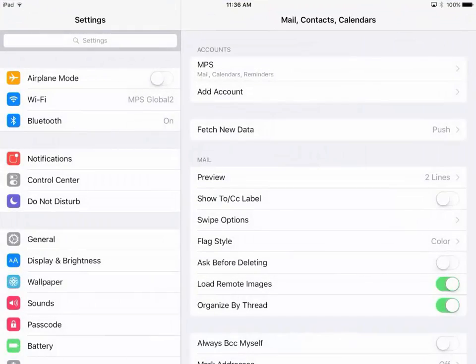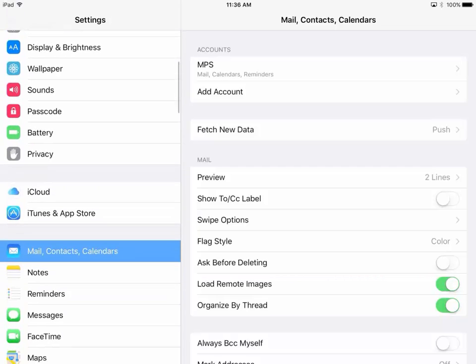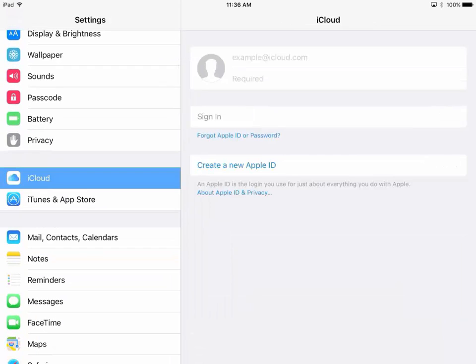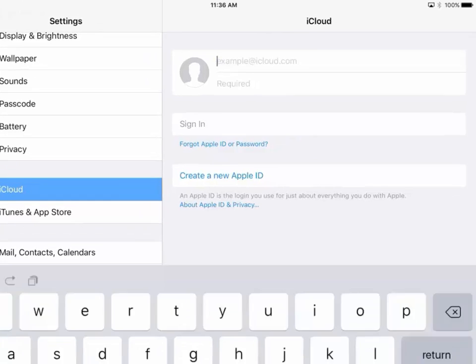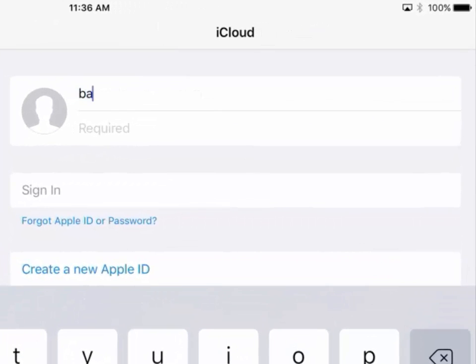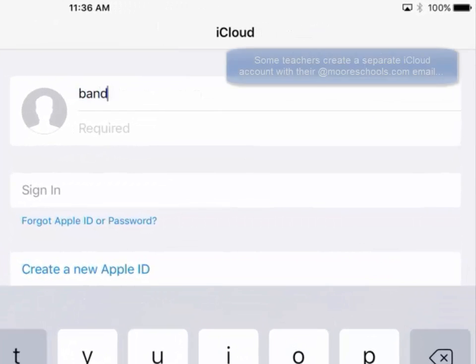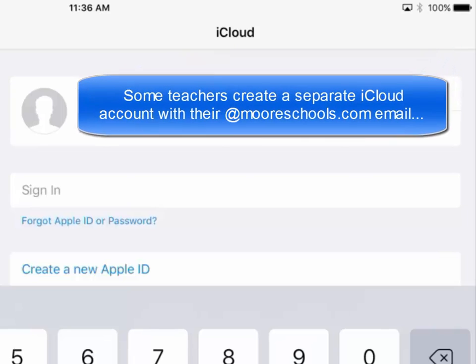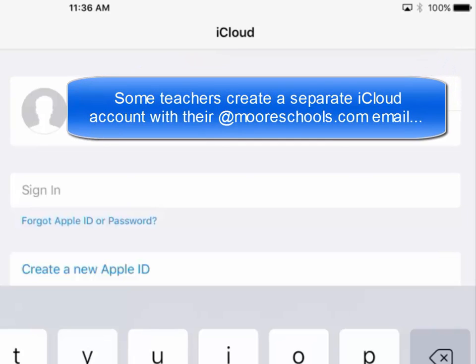...you can use your regular, personal Gmail, at me, whatever iCloud account you have. And that's absolutely fine. If you want to use one with just an iTunes card and set up a default and it's not linked to your personal, that's absolutely okay as well.